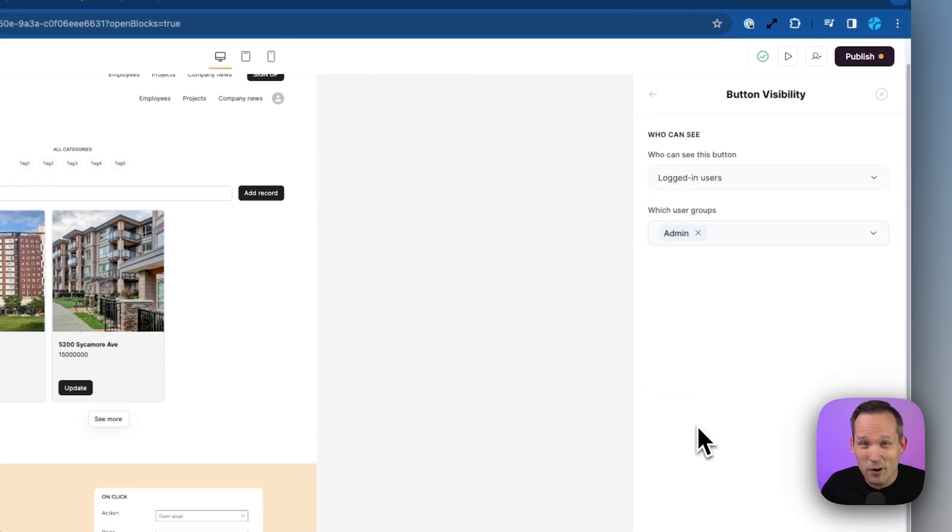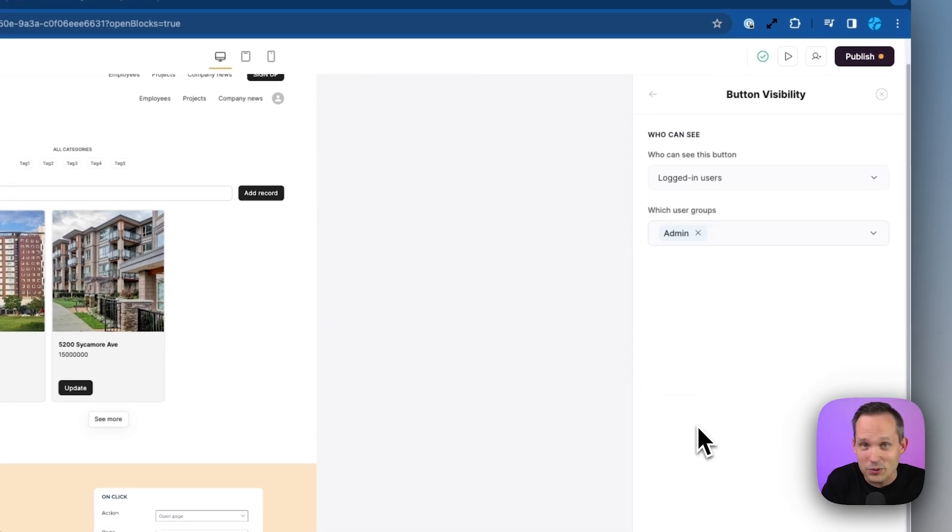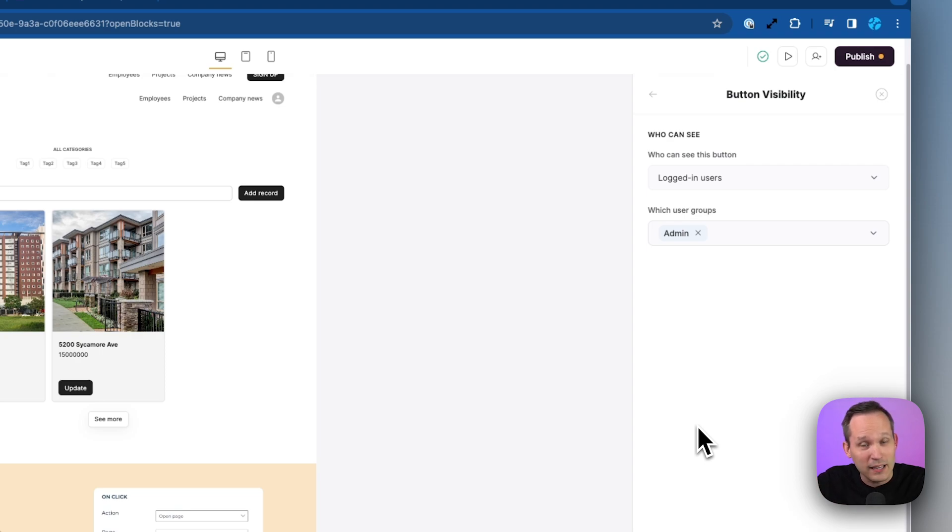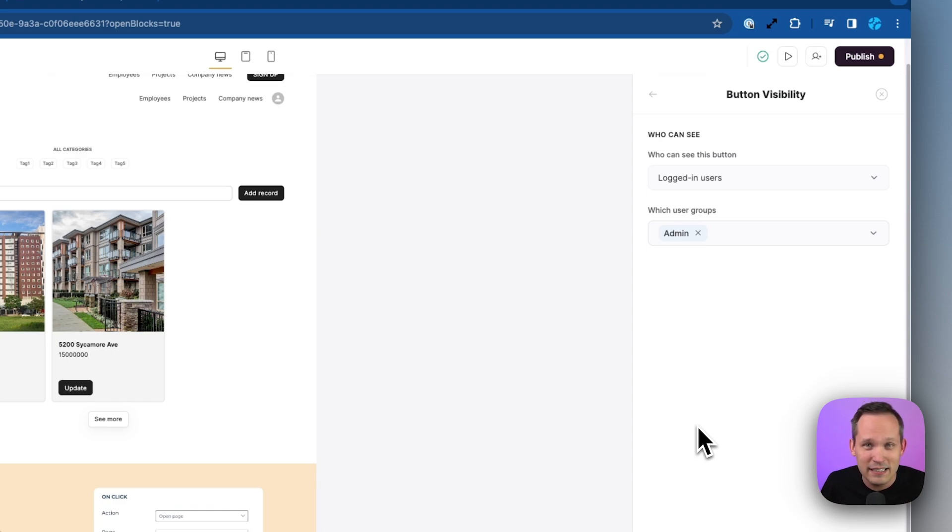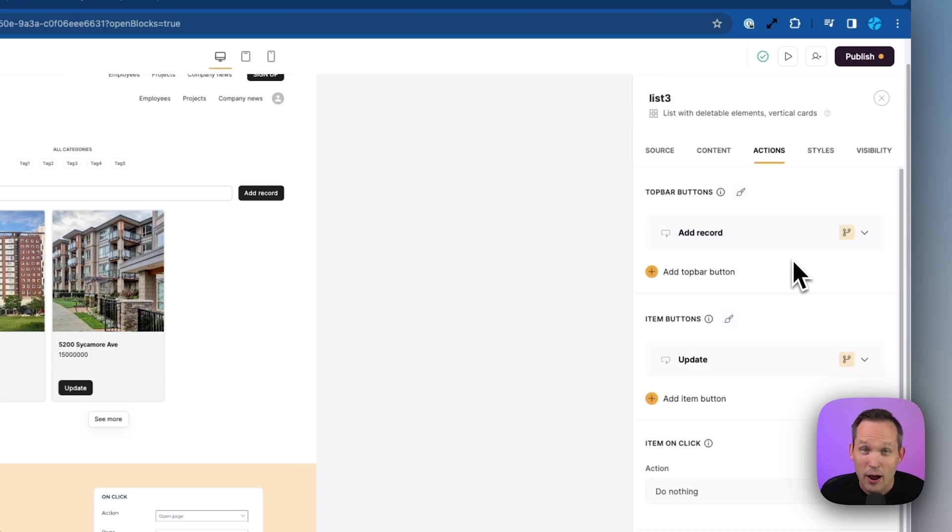Now, the cool part, as you could see above, is that we can also distinguish from logged out users. So maybe you want to make part of your website totally public. Maybe people can view the properties, but they can't actually save them unless they're a logged in user. So there's a lot of flexibility and configurability when it comes to building these web applications with software.